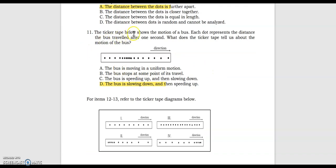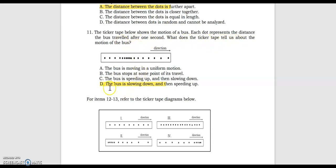Number 11, the ticker tape below shows the motion of a bus. Each dot represents the distance the bus travels after one second. What does the ticker tape tell us about the motion of the bus? The answer is the bus is slowing down and then speeding up.